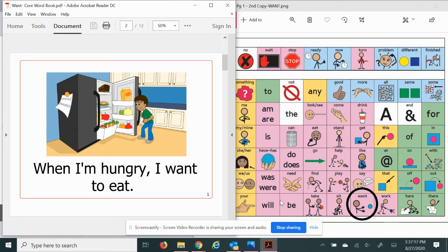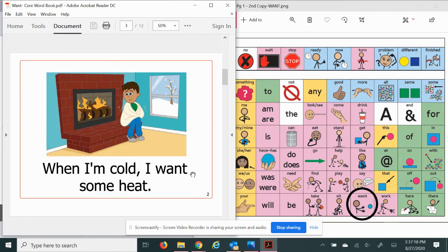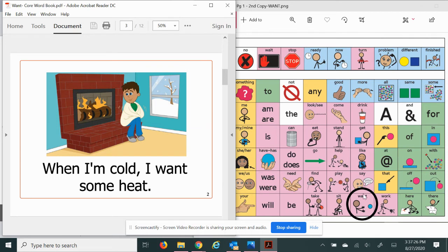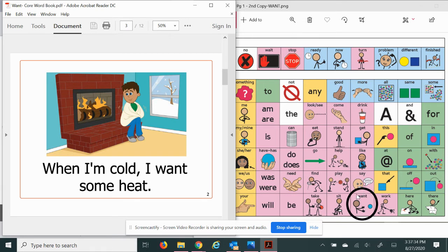When I'm cold, I want some heat. Yes I do, I want to be warm. Some people enjoy the cold weather. See, I notice some snow now. I might want to go play out there, but in the meantime I want to stay warm.